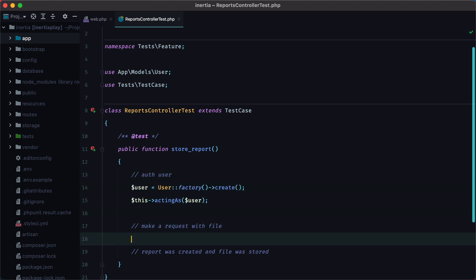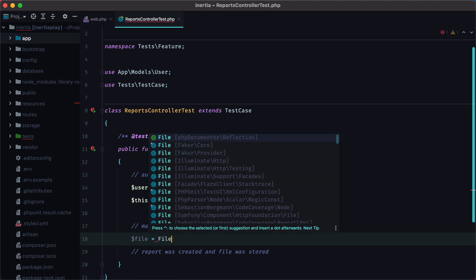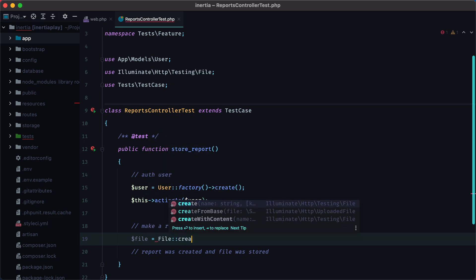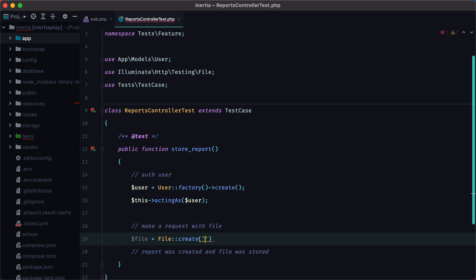For the next step we need the file to send along with the request. We can create a test file using Laravel's testing file class, so File under testing, create, we'll pass the name of the file which will be report.pdf, and then the size in kilobytes, let's say 100.